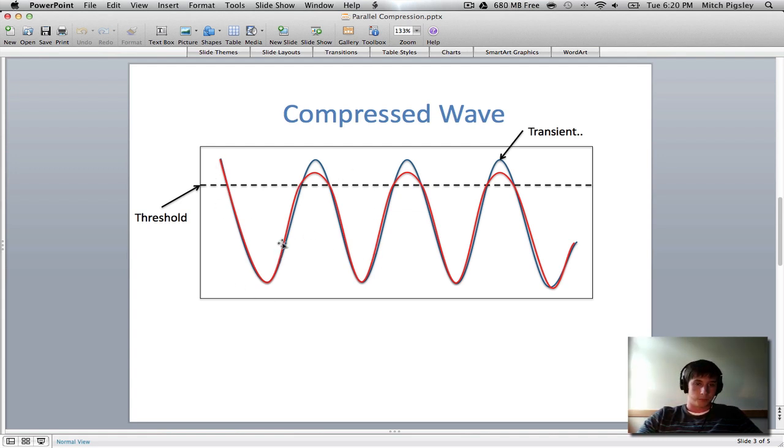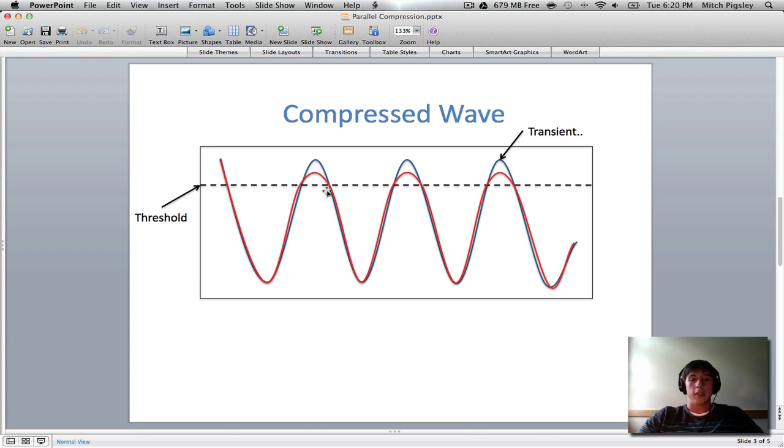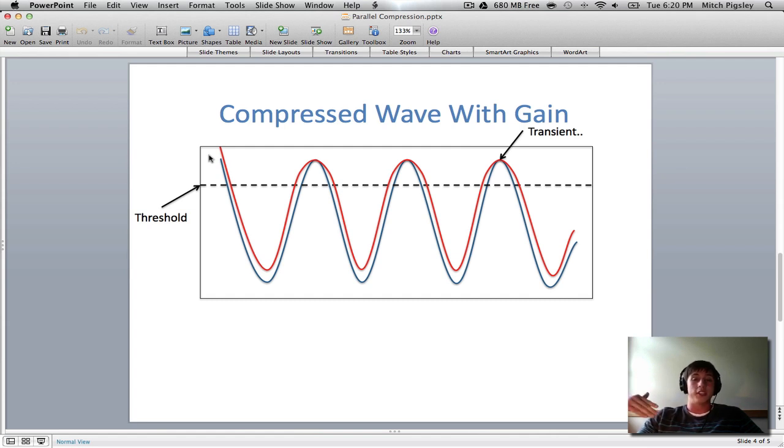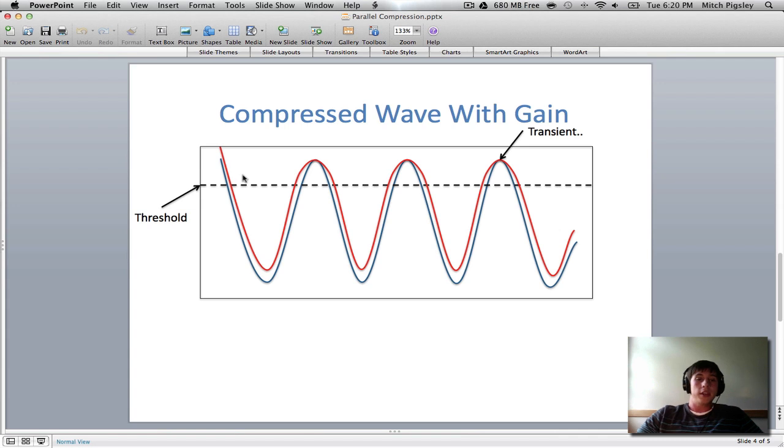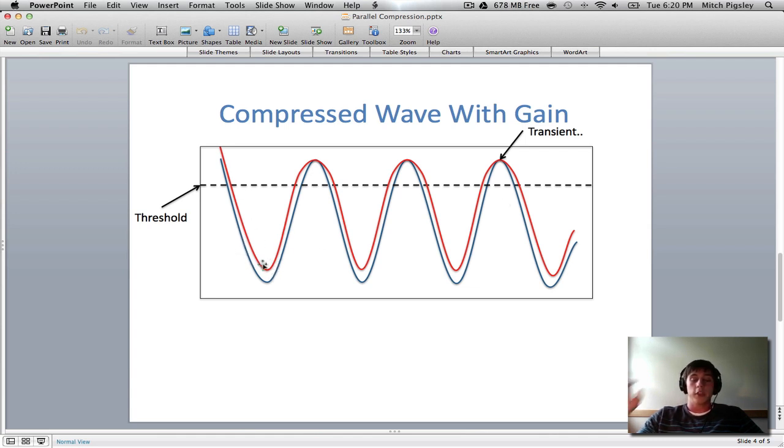So, the tops, anything above that threshold is going to be compressed by a certain ratio. And that ratio is also being set in that compressor. Now, what happens is that compressor, you need to set it to add gain back to the track so that you're not decreasing the volume of the track. And what that does is it keeps the peaks of the signal about the same place, but it increases the bottoms of the wave.